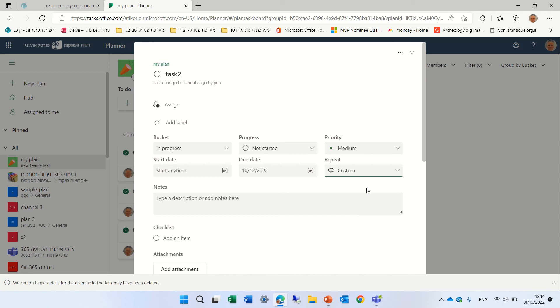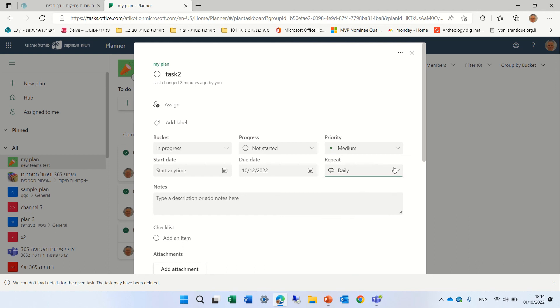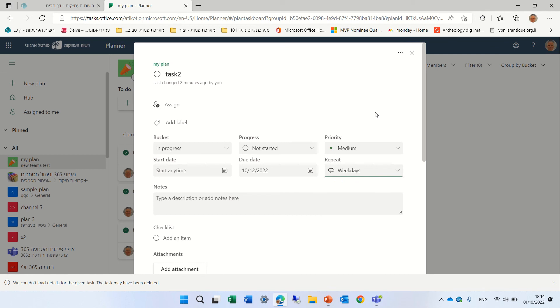But at least we have this possibility to choose between the daily, weekend, weekdays, weekly, monthly, and yearly. So currently, it's on a user that is targeted release.